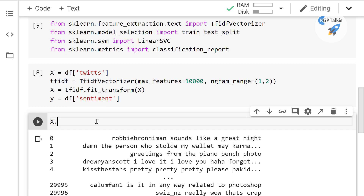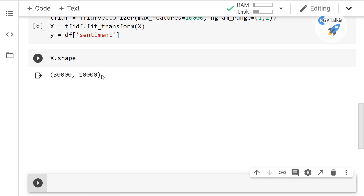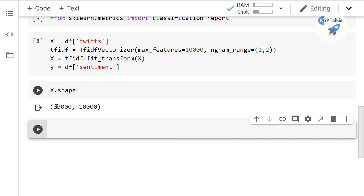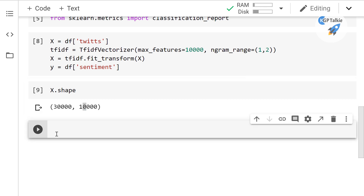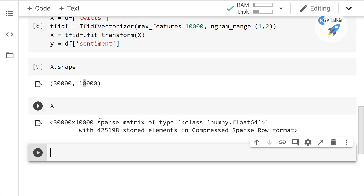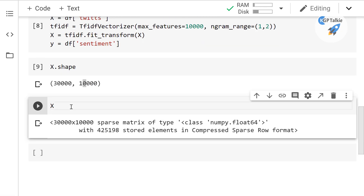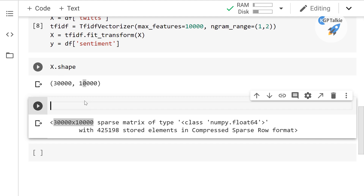The shape of x shows 30,000 rows — the total tweet data — and 10,000 columns representing the total features. If you print x you won't be able to see it clearly because it is a sparse matrix. Converting it to a numpy array is not recommended since it is a huge matrix and would take a lot of time.